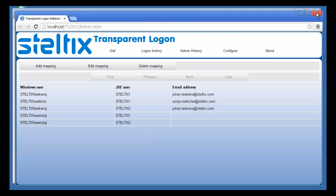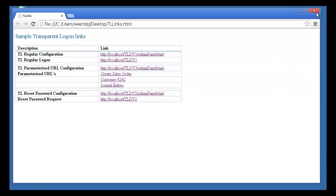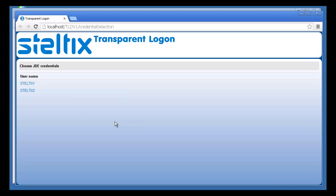This time, when I try to log in, I'm presented with a choice. Which JD Edwards profile do I want to use to log in?